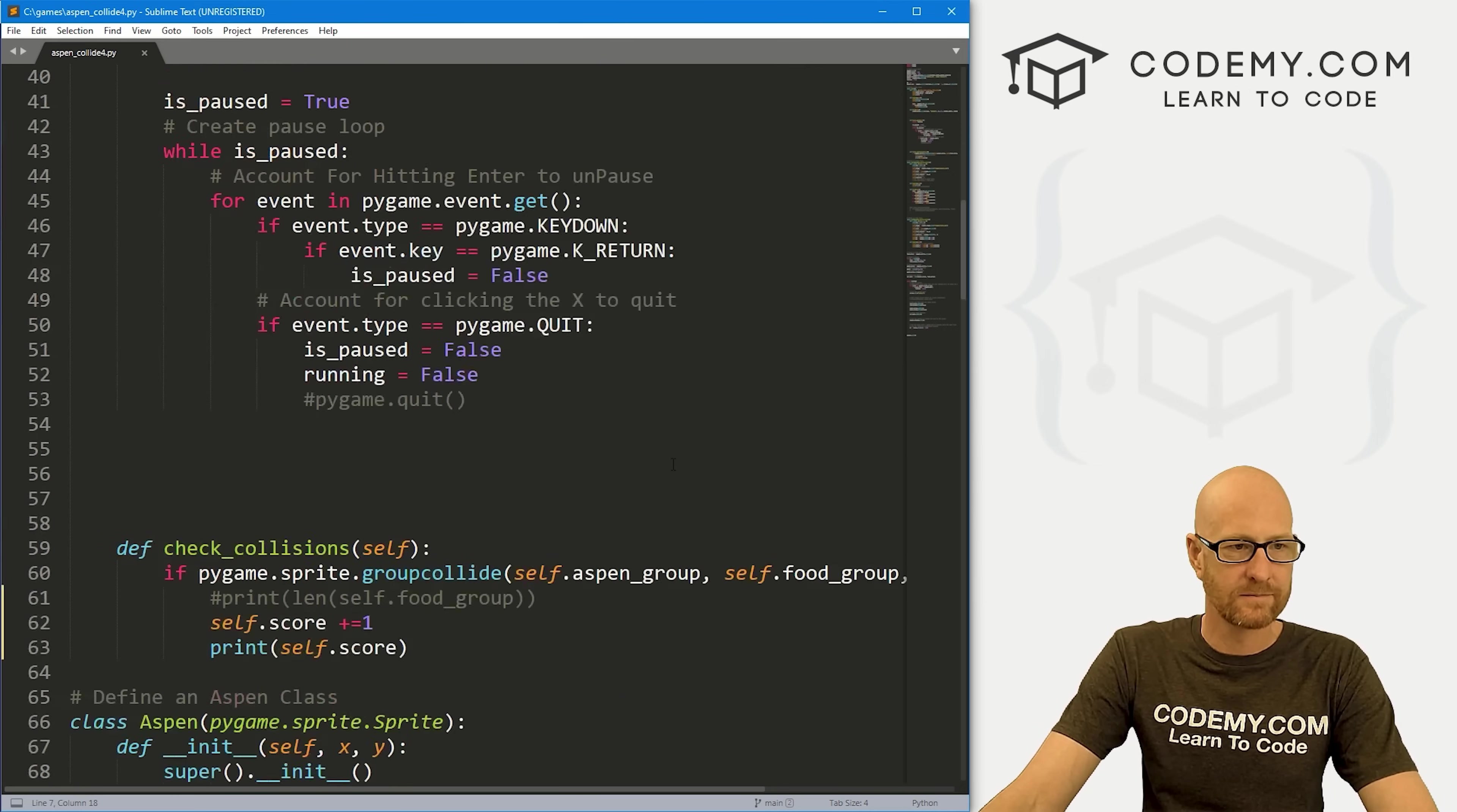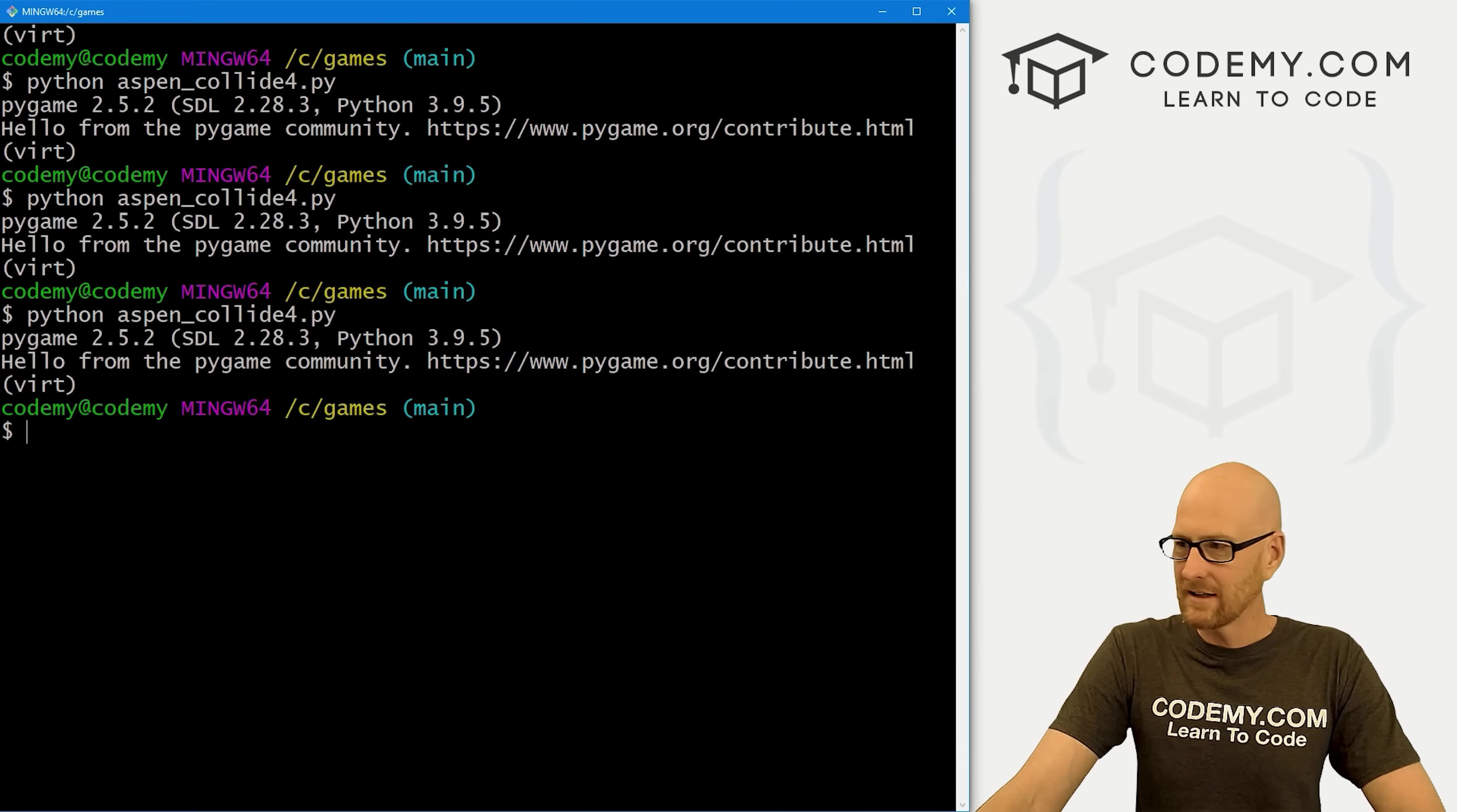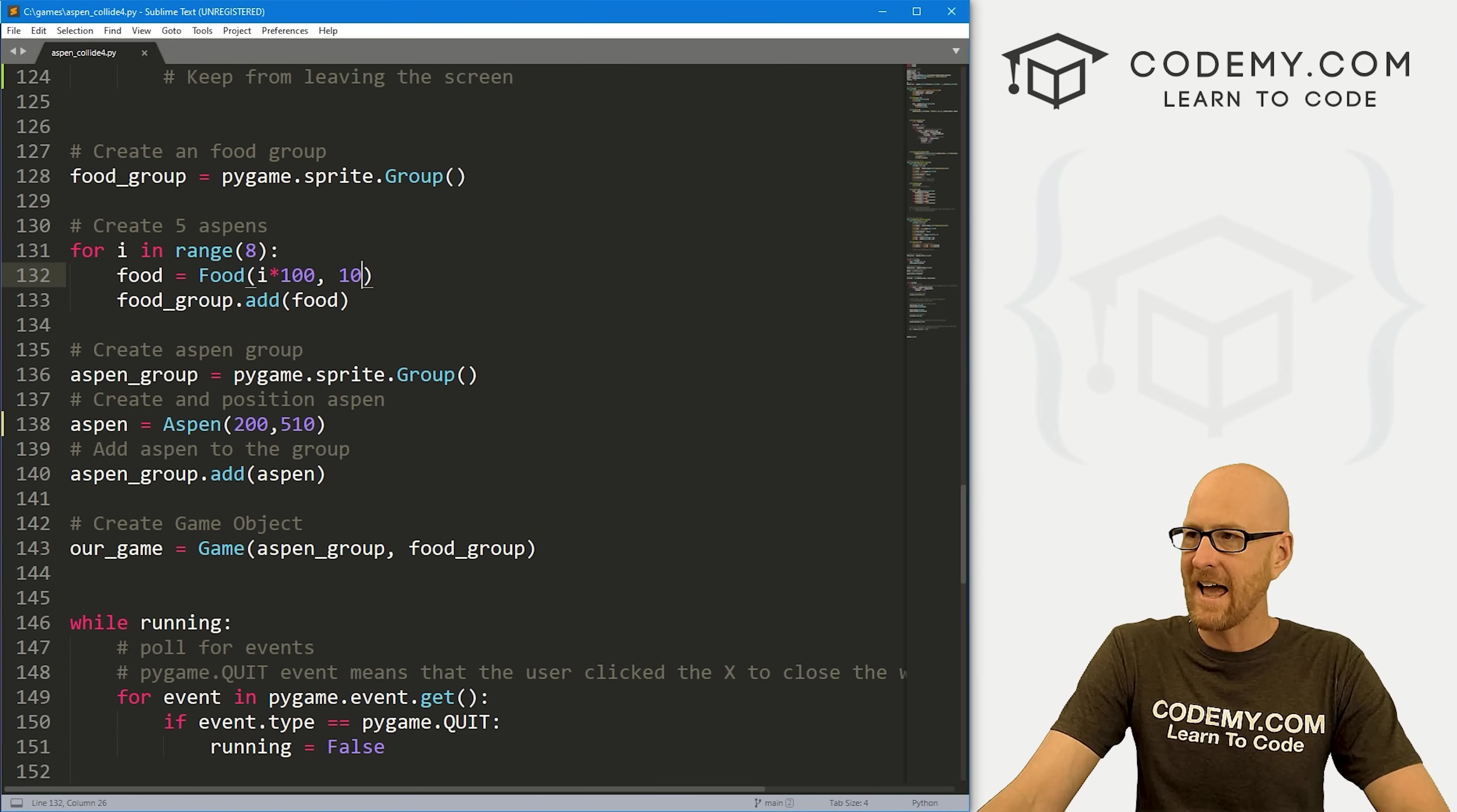Let's come down here to our food and let's keep from leaving the screen. Before we do that, if we come down here, Aspen is at 400. Let's move her down a little bit. Let's save this and run it just to see. I moved her up. We made our screen bigger. Let's put her at 510. Let's try that. I want to make sure she's well outside of this box.